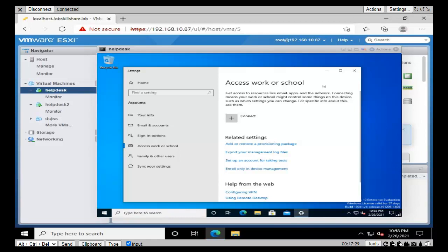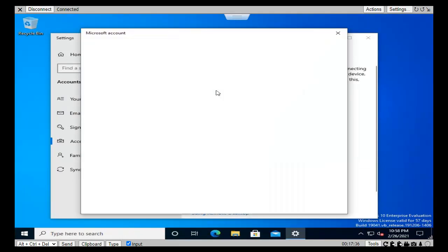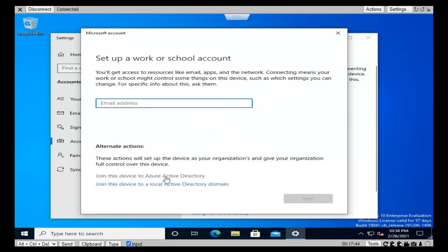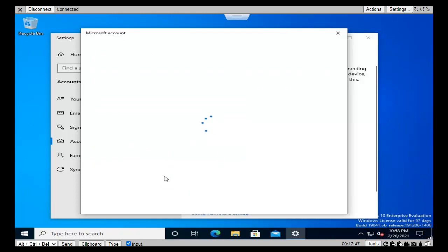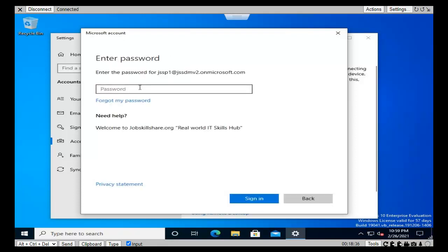Let's move to the GSS resources. I'm going to use the helpdesk machine for this module, so let's click connect and make it full screen. Here we're going to join this machine to Azure Active Directory. It requires a few moments to proceed. You have two options - select the top one: join Azure Active Directory. Let's sign in by typing the email address: GSS P1 at GSS DMV2 dot onmicrosoft.com. Then click next and type the password.